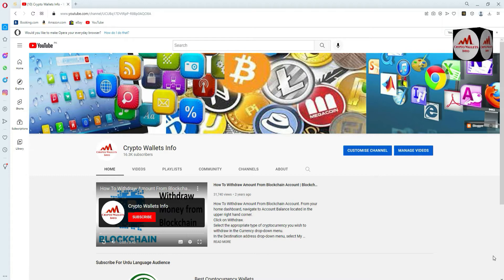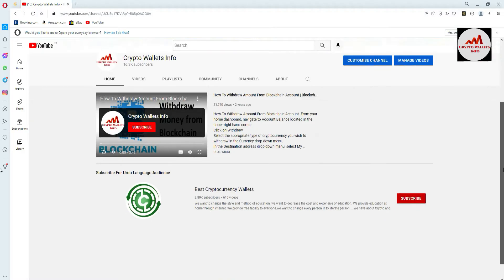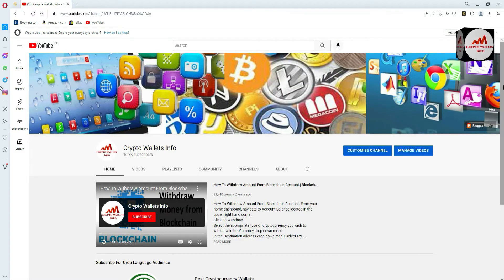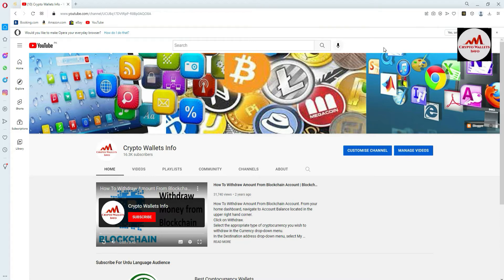If you haven't watched that video, please go to my YouTube channel and watch it. Before starting, please subscribe to my channel — the channel name is Crypto Wallets Info — and press the bell icon. If you need the same information in Urdu, you can join my other channel, Best Cryptocurrency Wallets. For questions about deposit, withdrawal, or finding your private key, you can email me at cryptowalletsinfo@gmail.com or comment below.